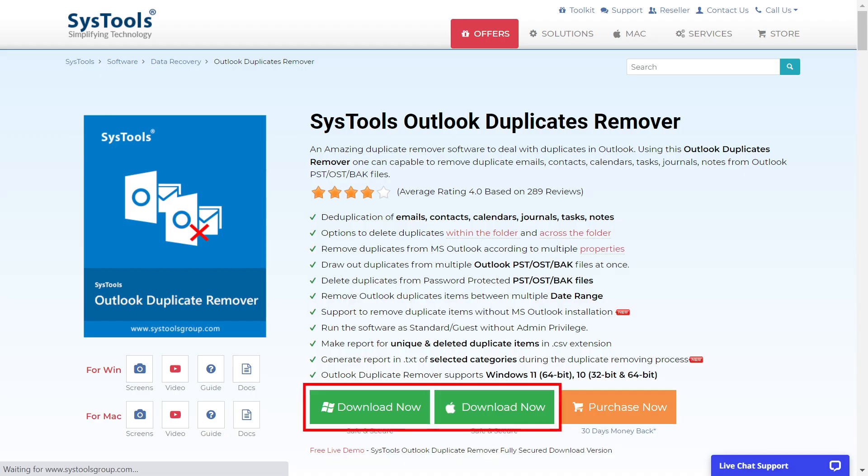Here you have two buttons to download the software for Windows and Mac versions. So we are going with Mac version. Then click on the download button.